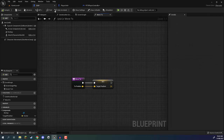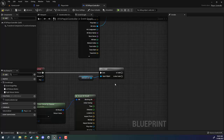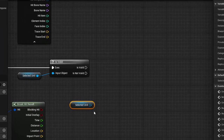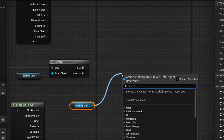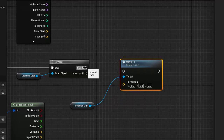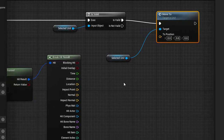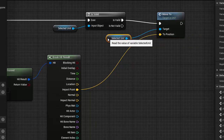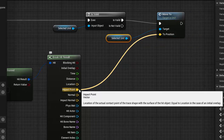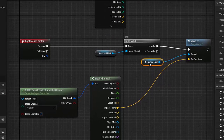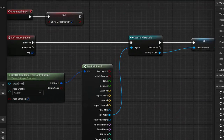Now we click compile and go back to our RTS player controller. What we want to do is drag in our selected unit, go get selected unit, drag that out, and call the move to function. We connect that to the is valid node. The to position is going to be the impact point — the point at which our mouse cursor has impacted the ground that we're going to move to. That is what we need to do in order to set it up for our unit to be selected, and then when we right click we check if we have a unit selected and if we do, we move it to wherever our mouse cursor has clicked on the ground.